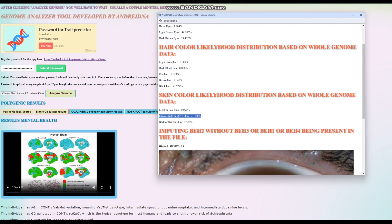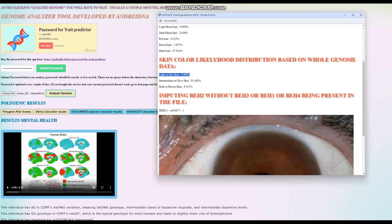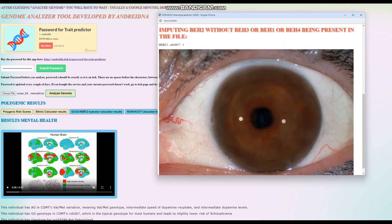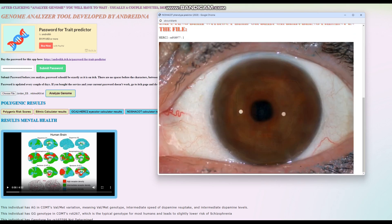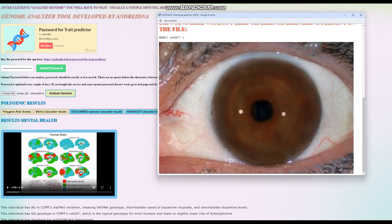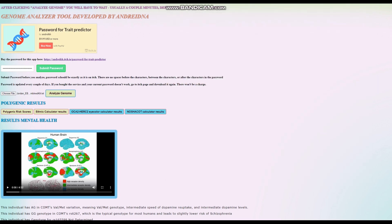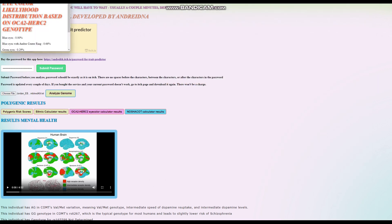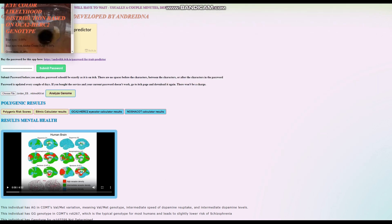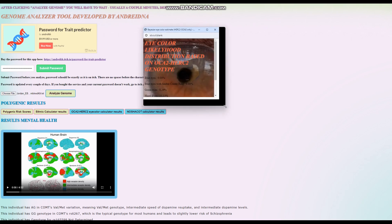It looks like intermediate or olive skin is the prediction for her, definitely not light or fair skin. She's dark in skin color. This is her predicted eye color with the web version of Hirisplex.